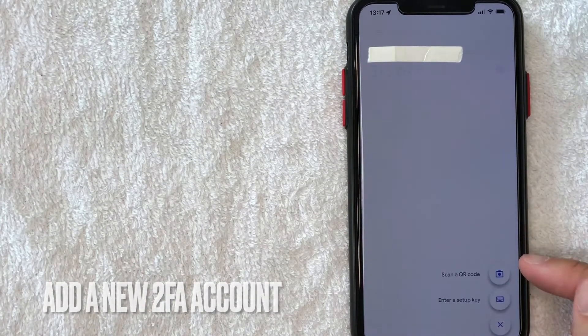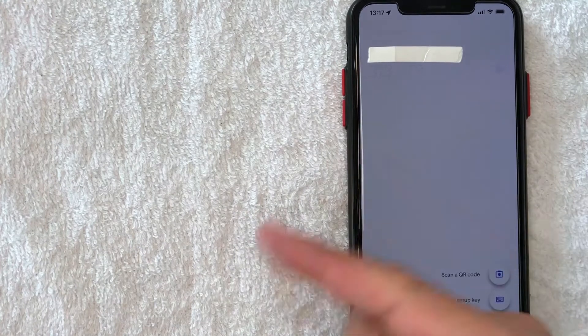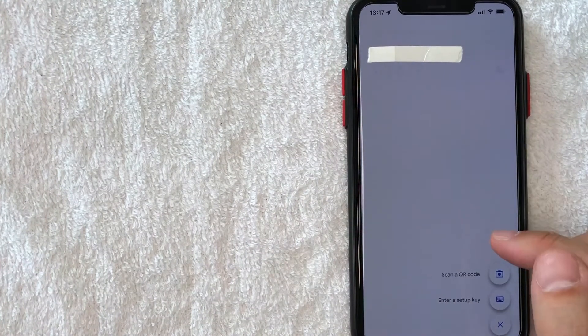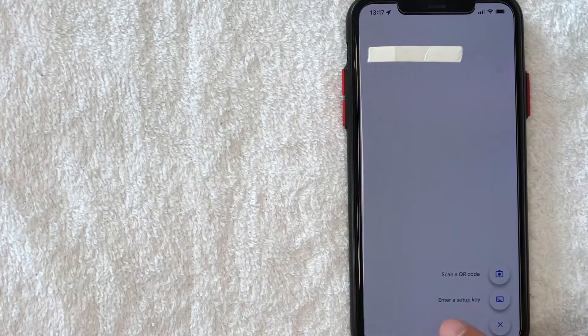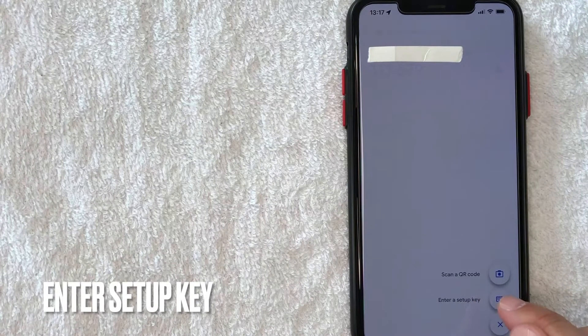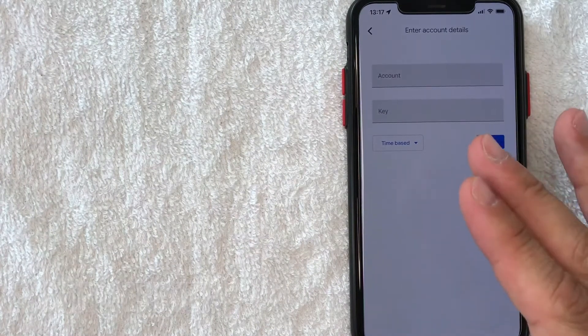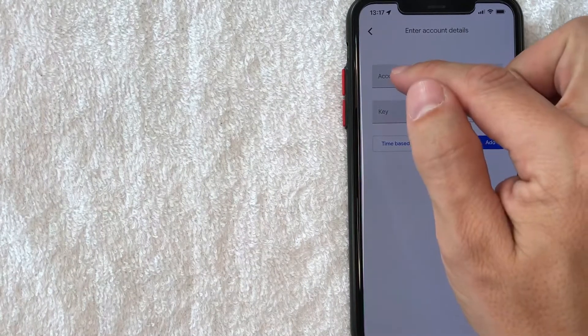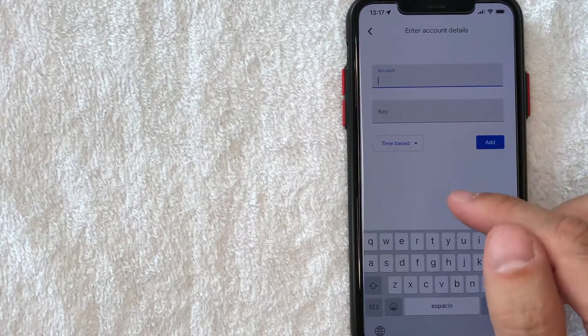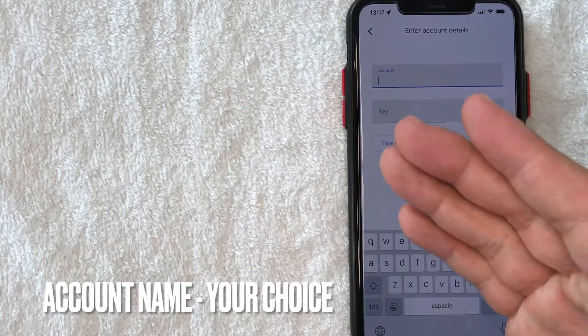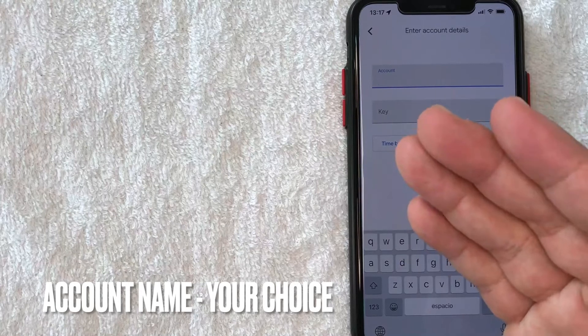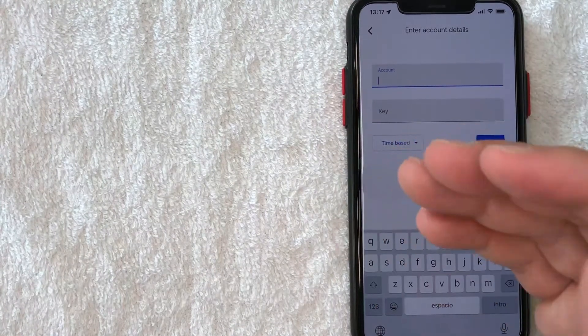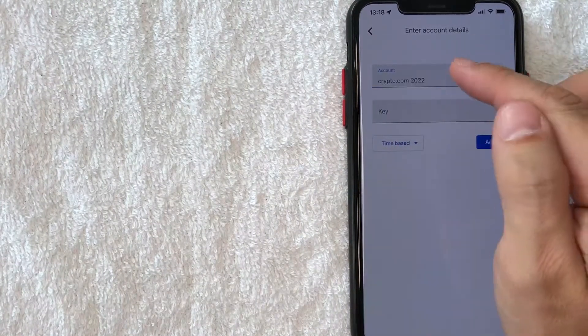Once you do that, you can either use the camera to scan that QR code we were just talking about on Crypto.com, or you can do what I do and just enter the setup key by clicking on this button. Now you're going to be setting up your Crypto.com account inside your 2FA app. So what you want to do is go ahead and just type in the account name. So for me, I'm going to put usually the name of the website and then what year or month that I'm setting that authenticator up.